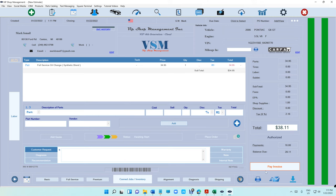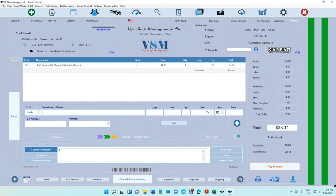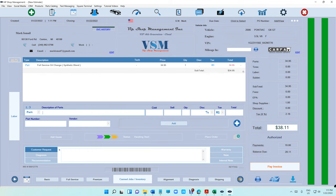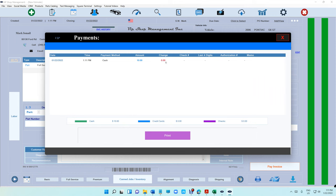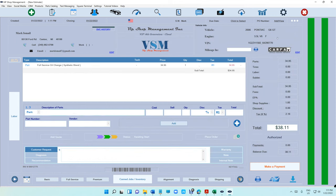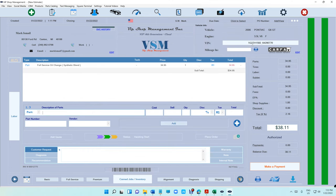You can always keep track of what happened to that estimate and invoice. The beauty of it, let's go back. We can see right here cash payment of $10 was posted. What if I deleted this? I click delete, confirm. I deleted the payment. If I go back to Activity now, I'm gonna see payment of $10 was deleted.